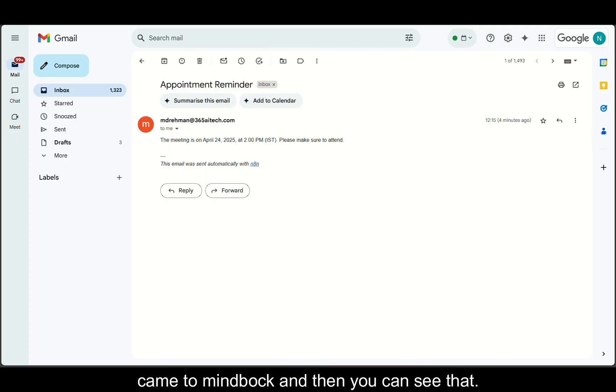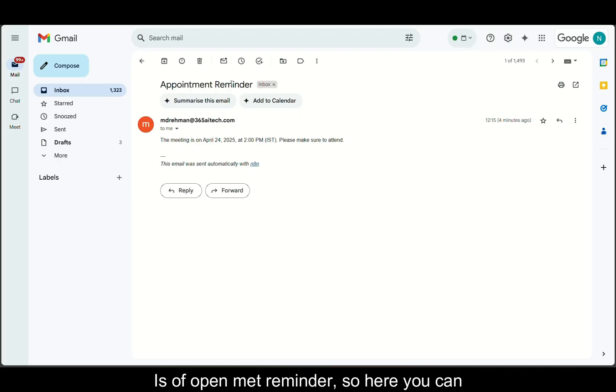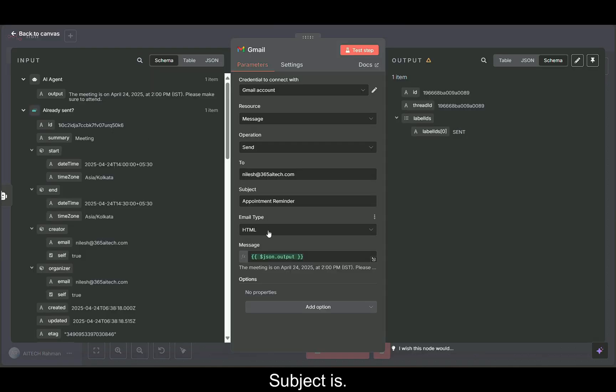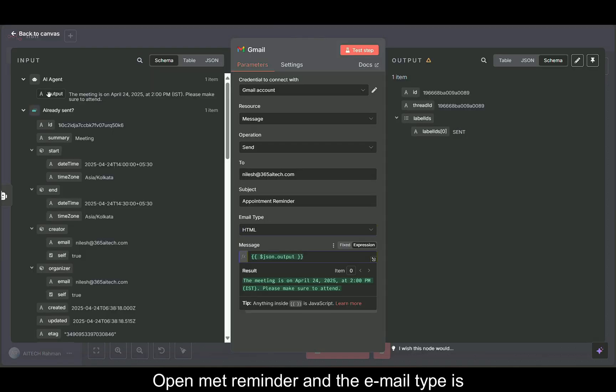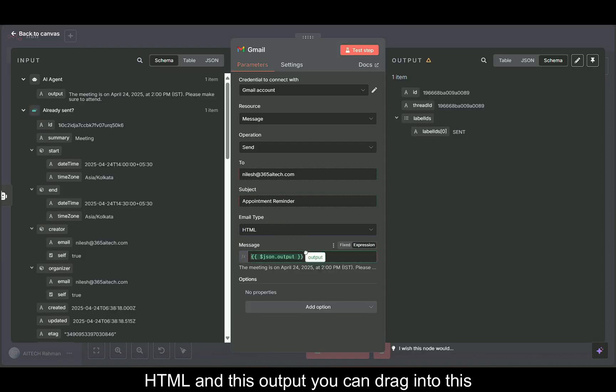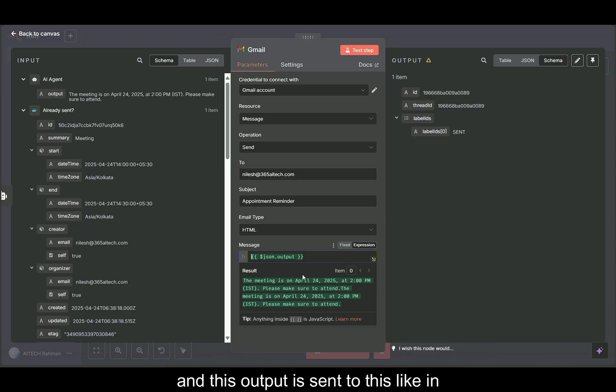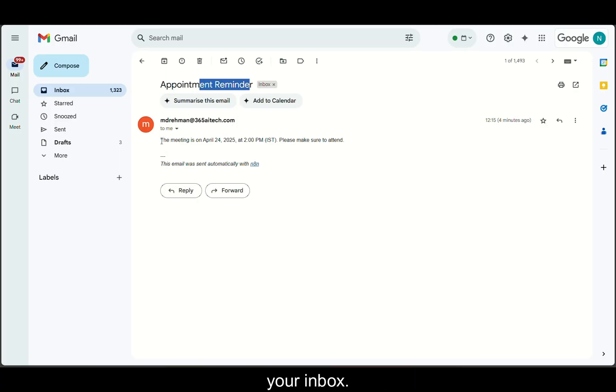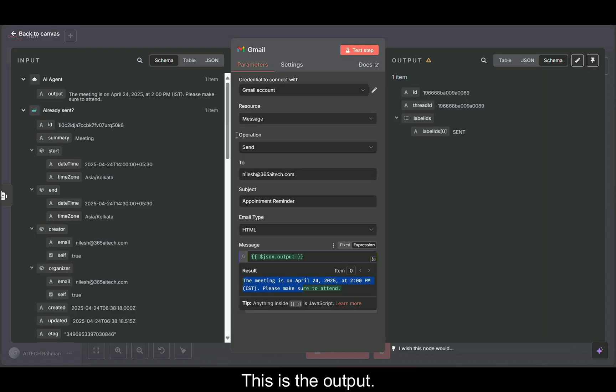Then you can see that the subject is appointment reminder. The email type is HTML. This output you can drag into this and this output is sent. In your inbox, you can see that here, this is the output.